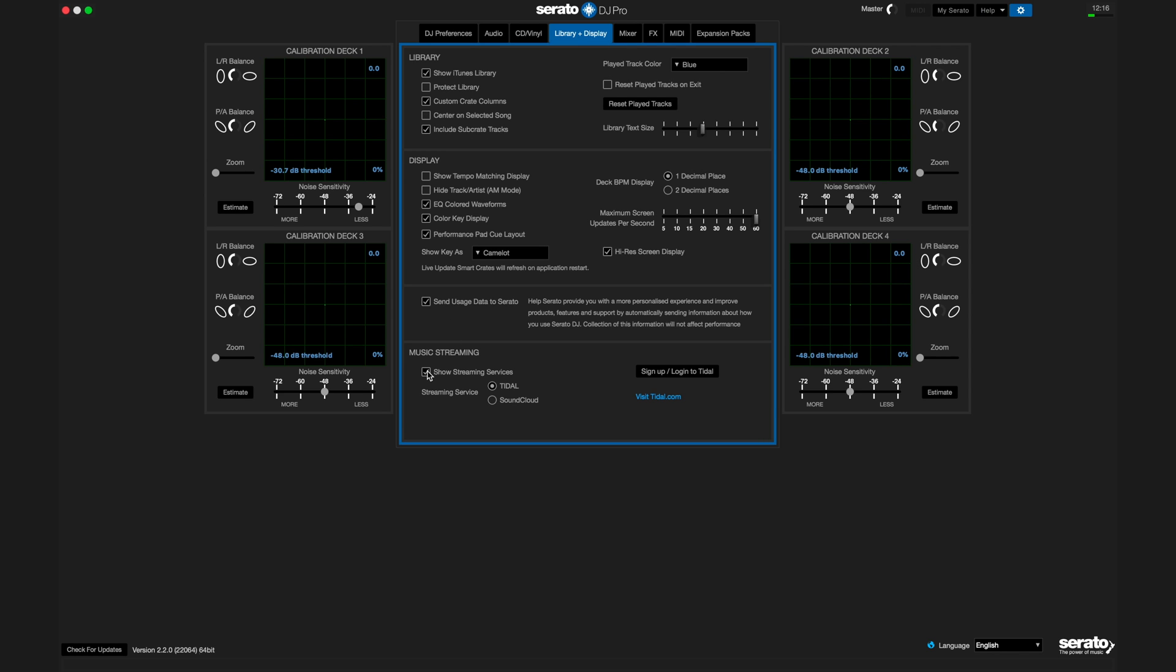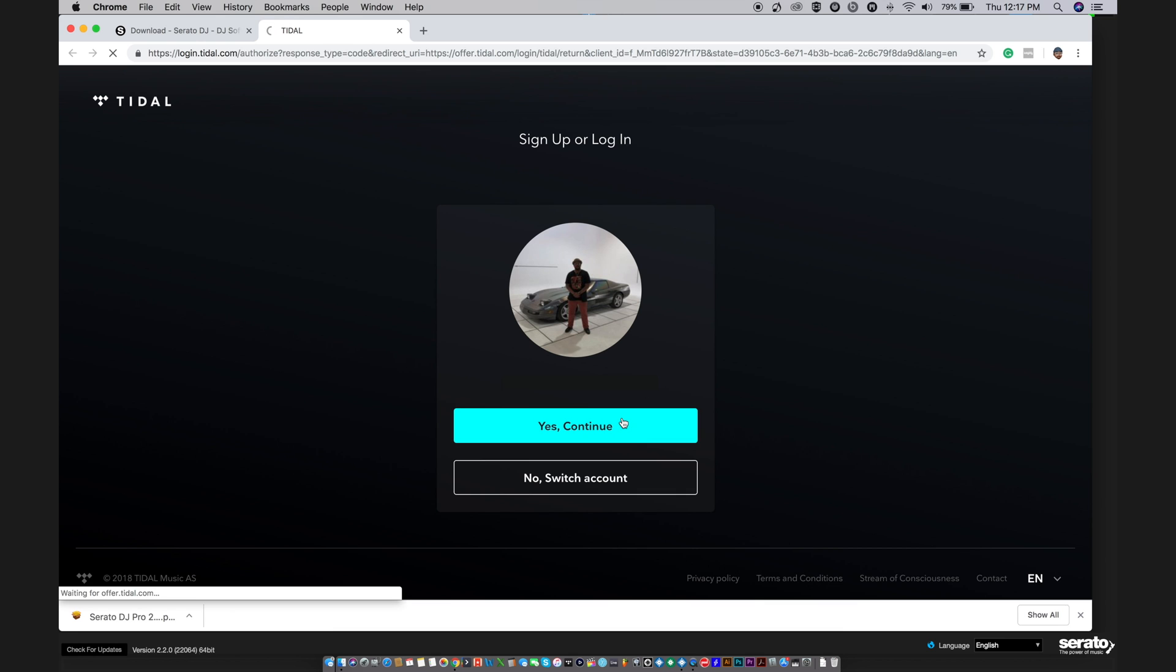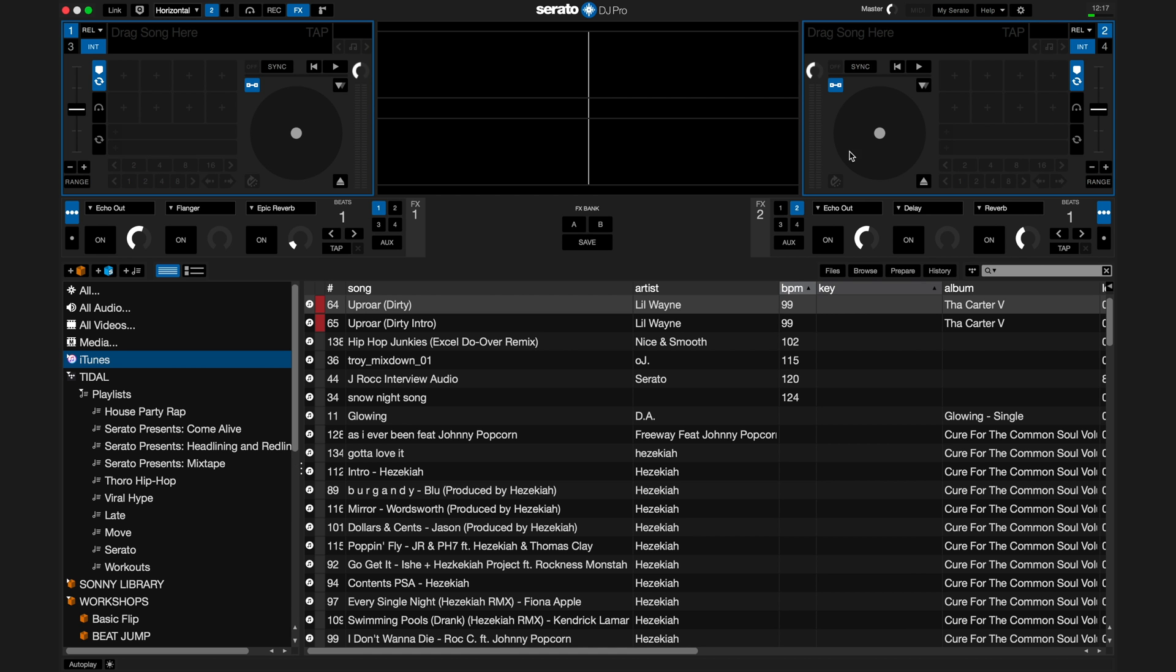You'll need to either log in if you have an existing account, or sign up for a one month free trial. Click the button and you'll be taken to Tidal's website to log in or create an account. Once you've logged in, you'll have access to the entire Tidal catalog right in your Serato DJ application.